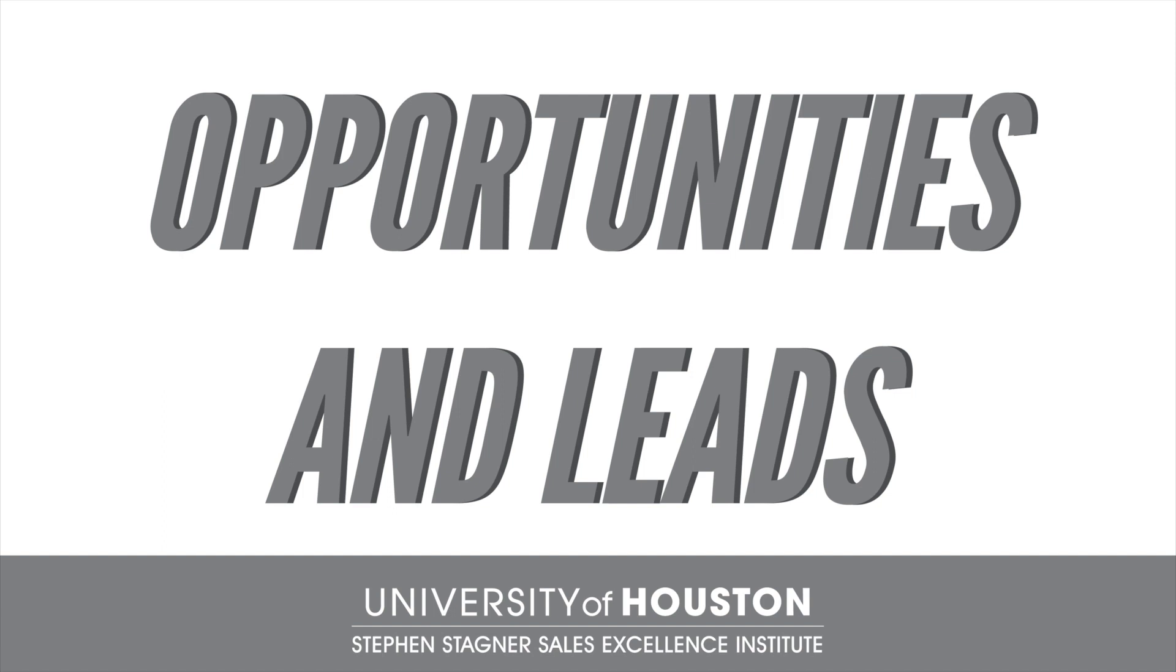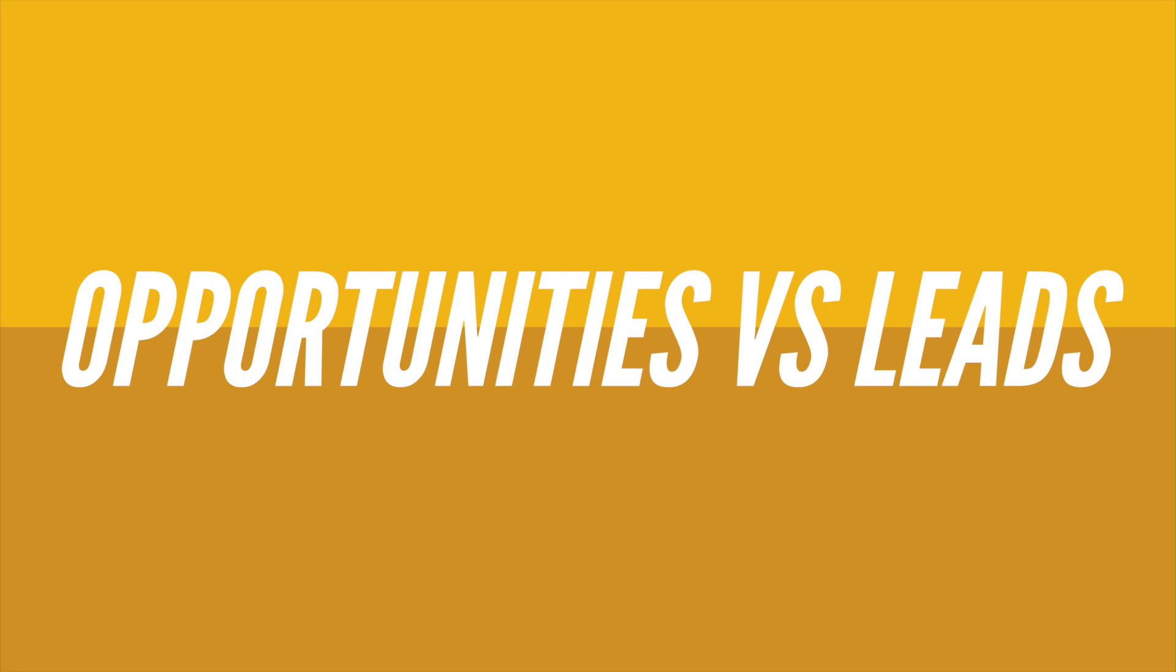In this module we will learn about opportunities and leads. We'll also walk through how and when to make them and why they matter.